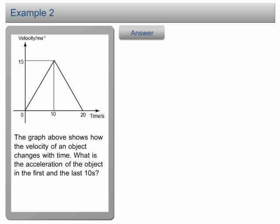Example 2. The graph shows how the velocity of an object changes over time. What is the acceleration of the object in the first and the last 10 seconds?